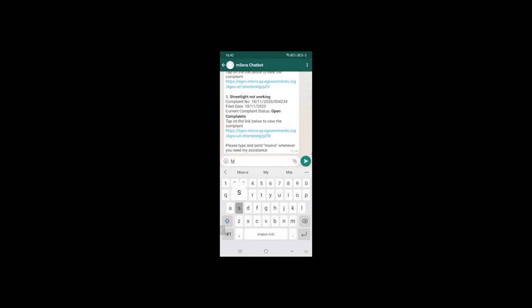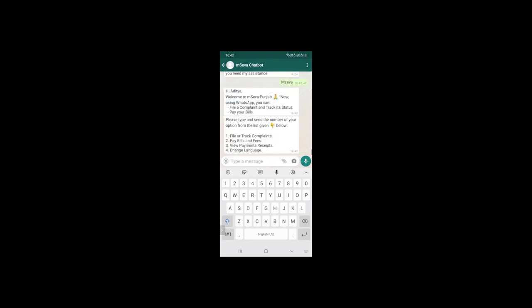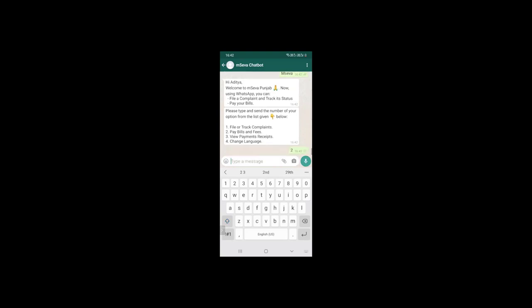When I type mSaver, this is the welcome message that we have. Because we have added the capability to pay bills to WhatsApp, we have introduced this welcome message: 'Now you can also pay your bills along with filing a complaint and tracking its status.' Let me go through this bill payment.